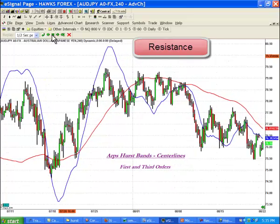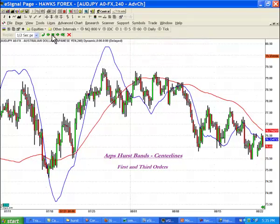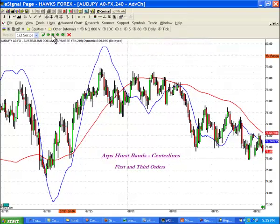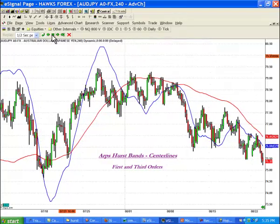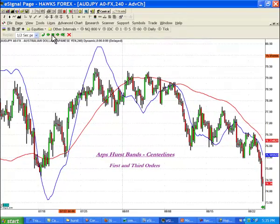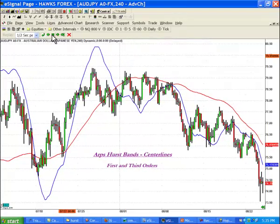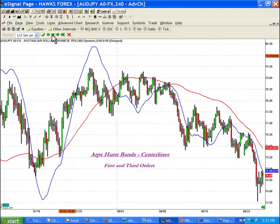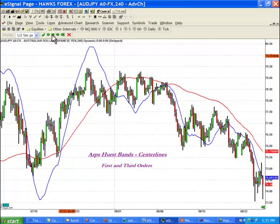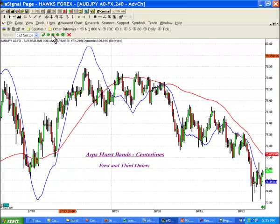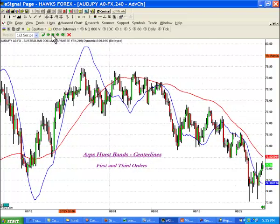The first order centerline often becomes an effective support or resistance point of reference for a trade in the direction of the higher order centerline, and it can also be used for a trailing stop signal. When entering a counter trend trade, it can, of course, also be used as a target.